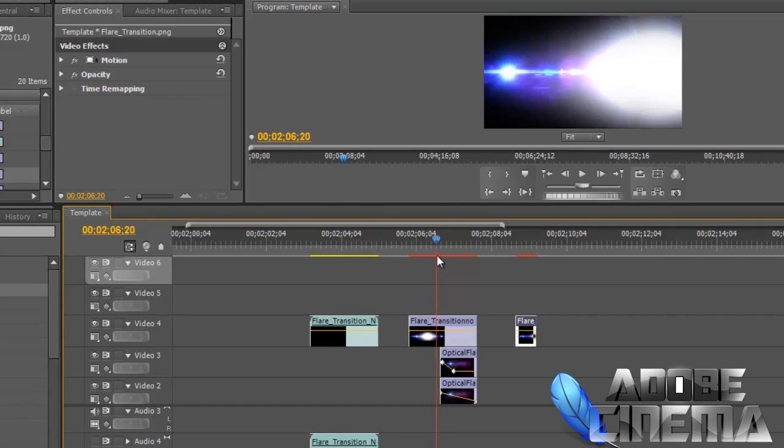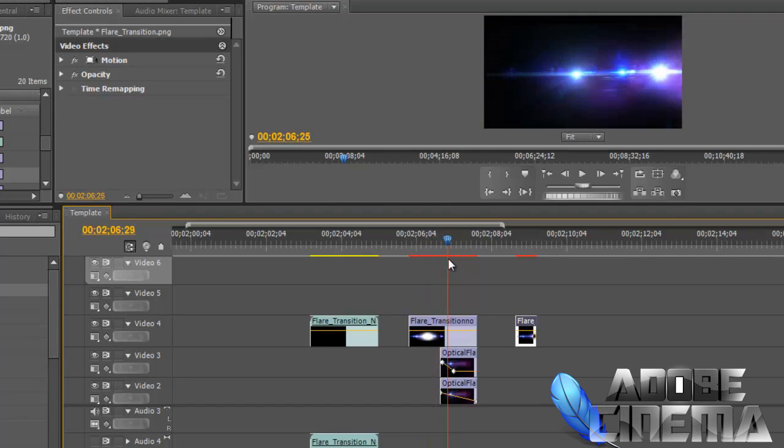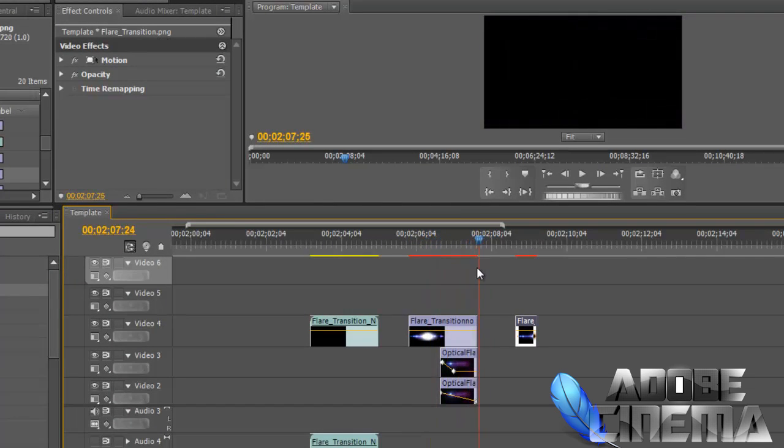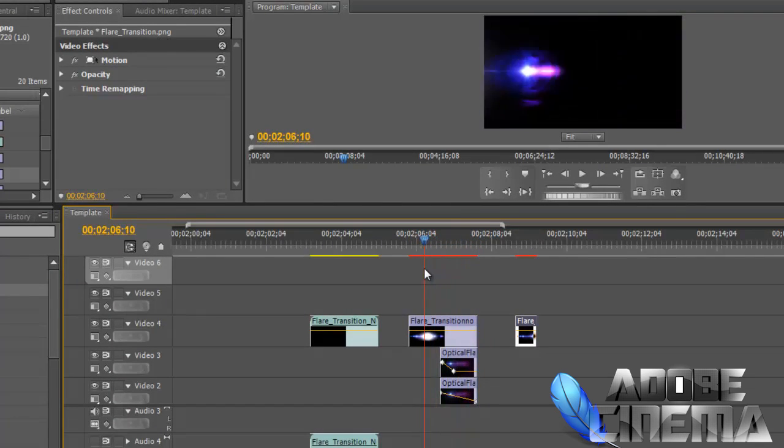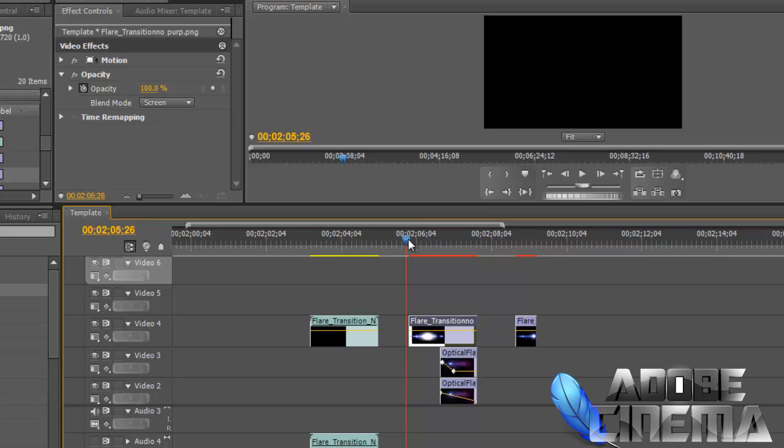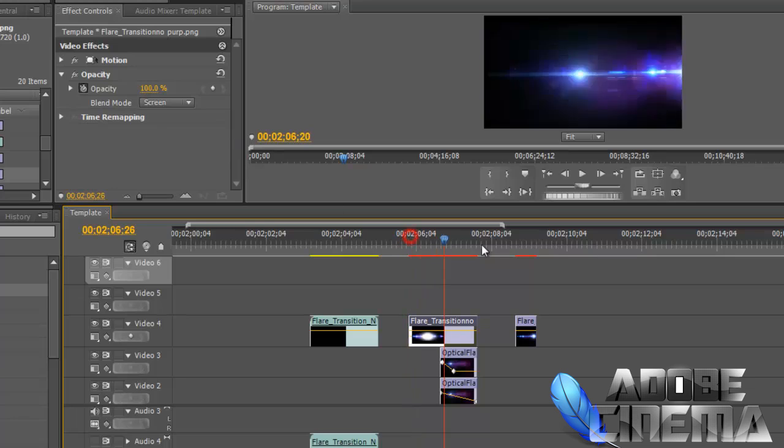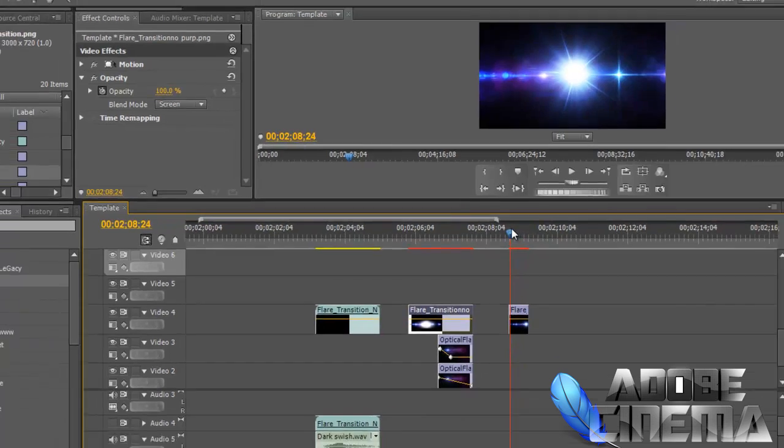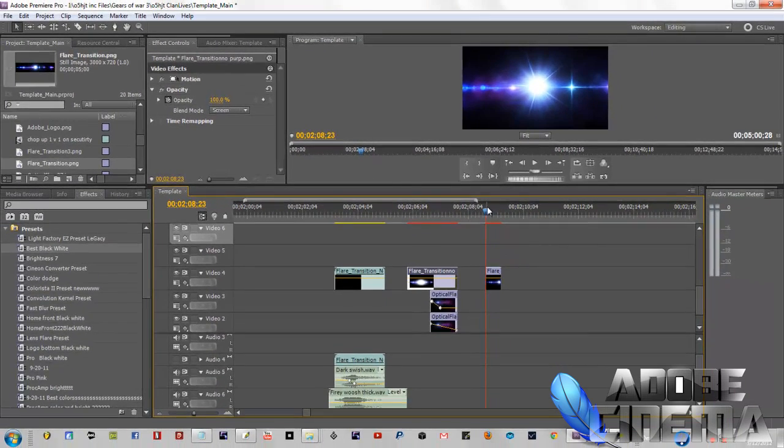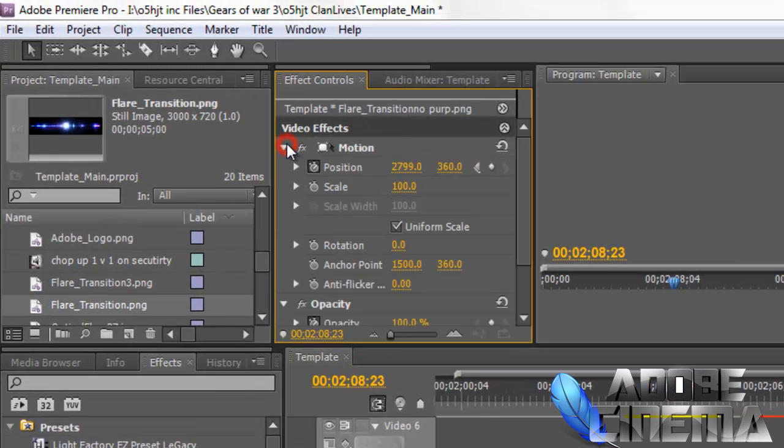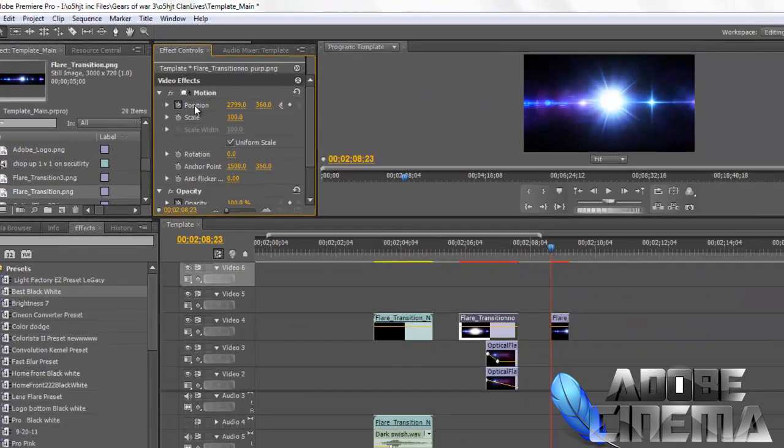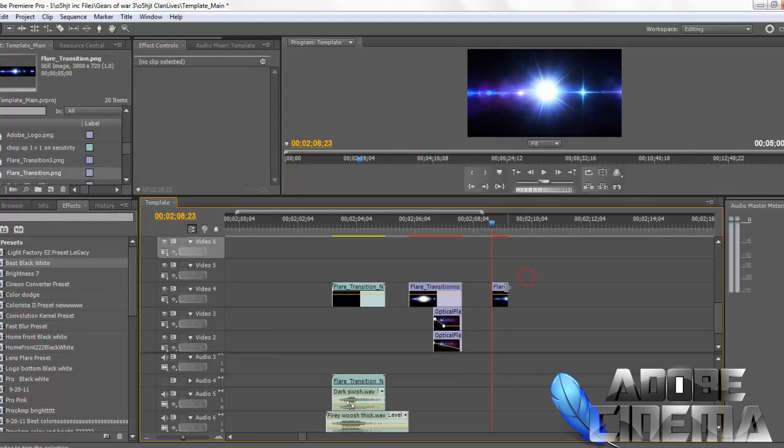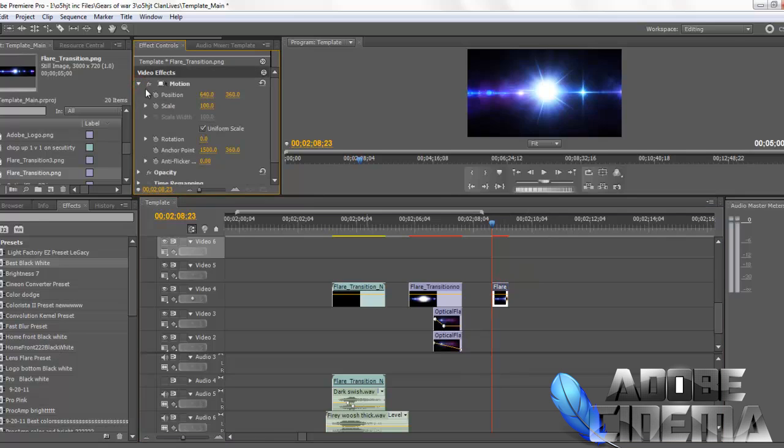So what we're going to do is we're going to go from left to right with this optical flare. The way you do this is you're going to click on the actual image. So you're going to click on the actual image and then you're going to go up to the motion properties and the position.